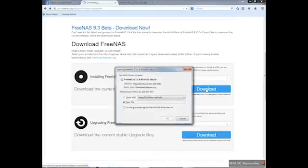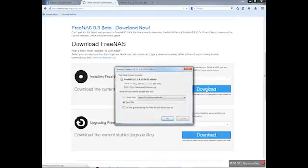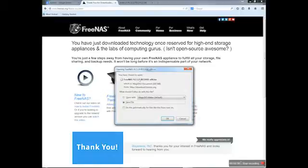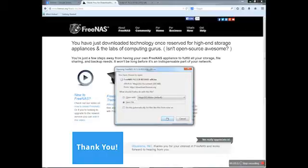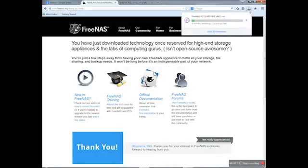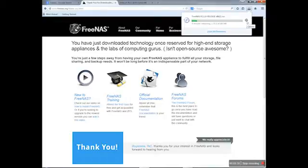We'll download the 9.3 beta as an example. You can save as - it will be an ISO file. Save it, and it's downloading right now. It will take a couple of minutes to download.